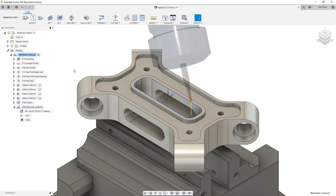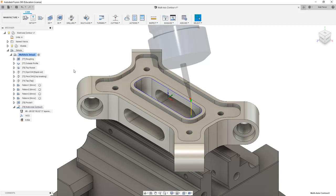The multi-axis contour toolpath will not work for all tools. If you used a chamfer mill, for example, it wouldn't be able to create a toolpath. It has to have a specific tool.